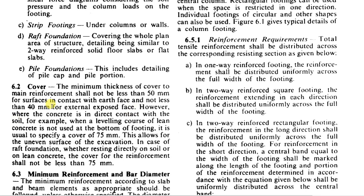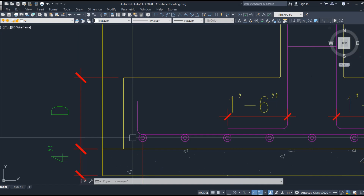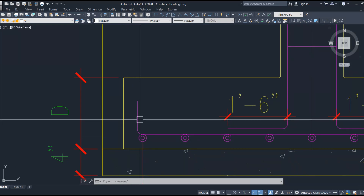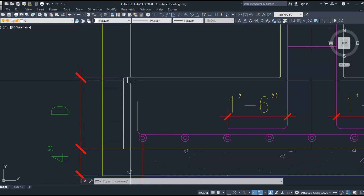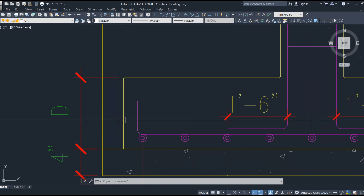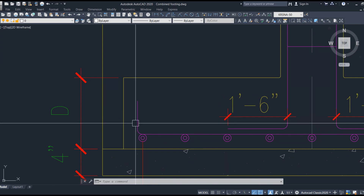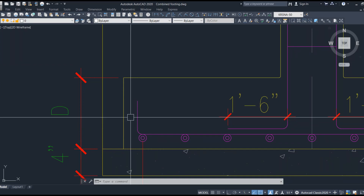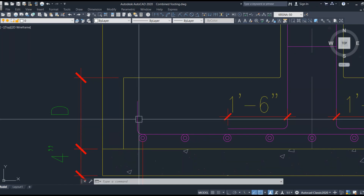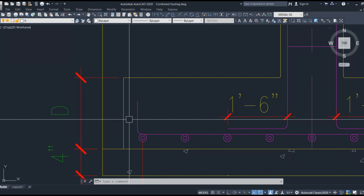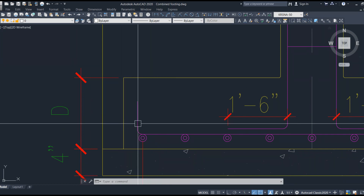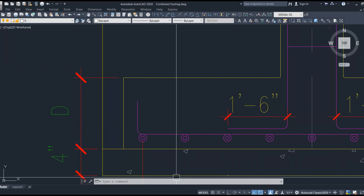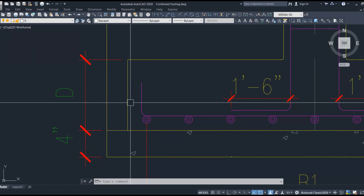Next, let's discuss cover. Before getting into details, we should know what cover is, why we provide it, and where exactly it needs to be provided. Looking at the footing section, cover is the space between the reinforcement and the concrete face. Cover is provided to protect the reinforcement from corrosion due to environmental effects and moisture exposure, and also to provide fire resistance to the steel.